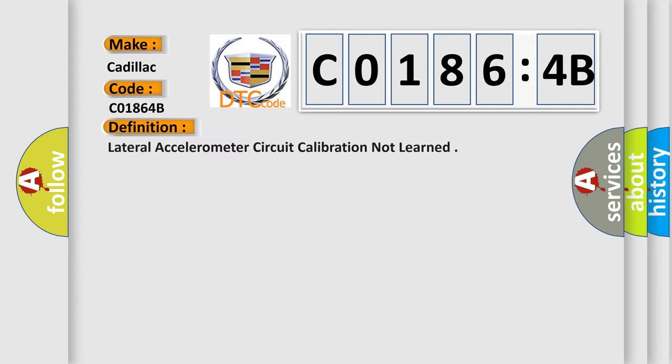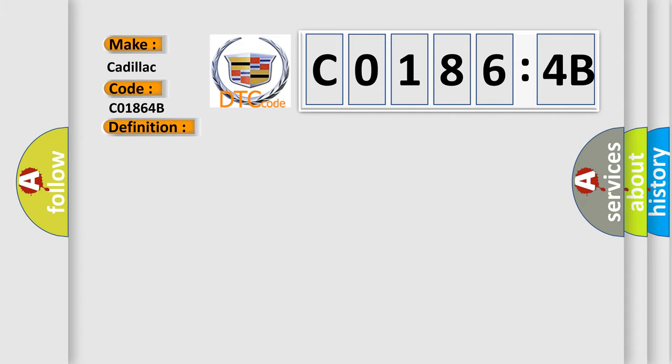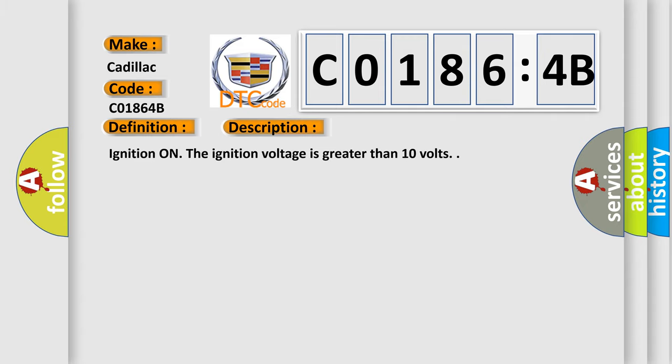The basic definition is: Lateral accelerometer circuit calibration not learned. And now this is a short description of this DTC code.